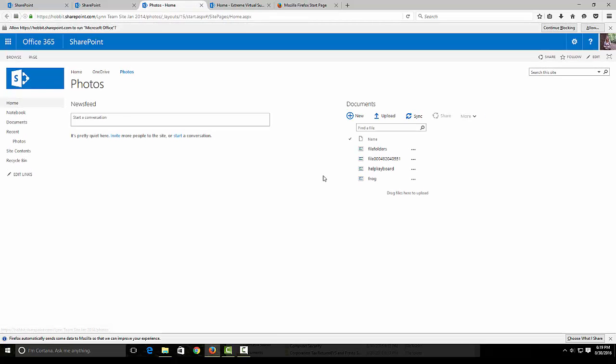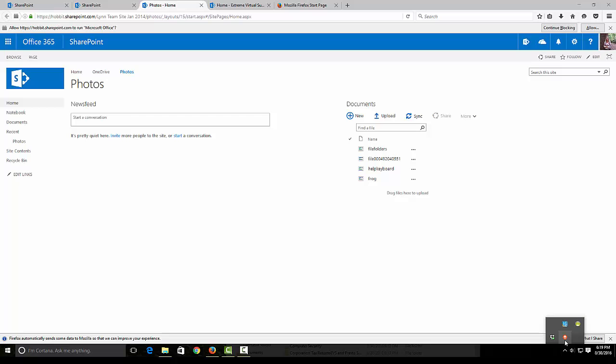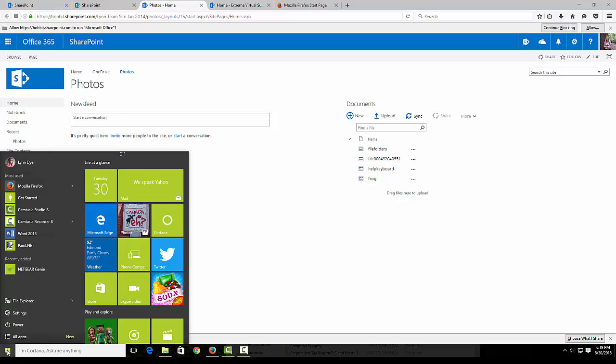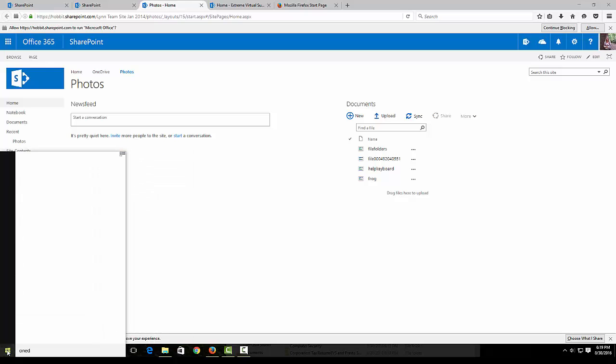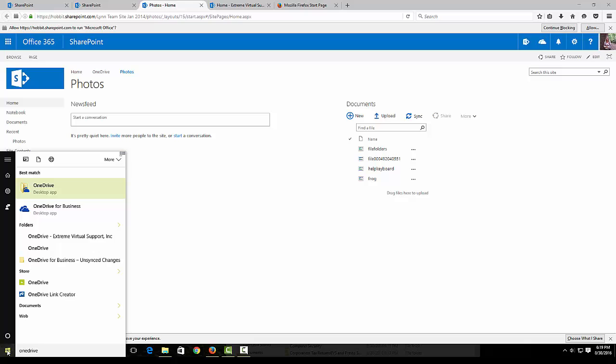Remember we talked about how my OneDrive cloud was not there. Well, in order to get that to appear, all you need to do is come over here and type in OneDrive for Business, and I'm going to click that.